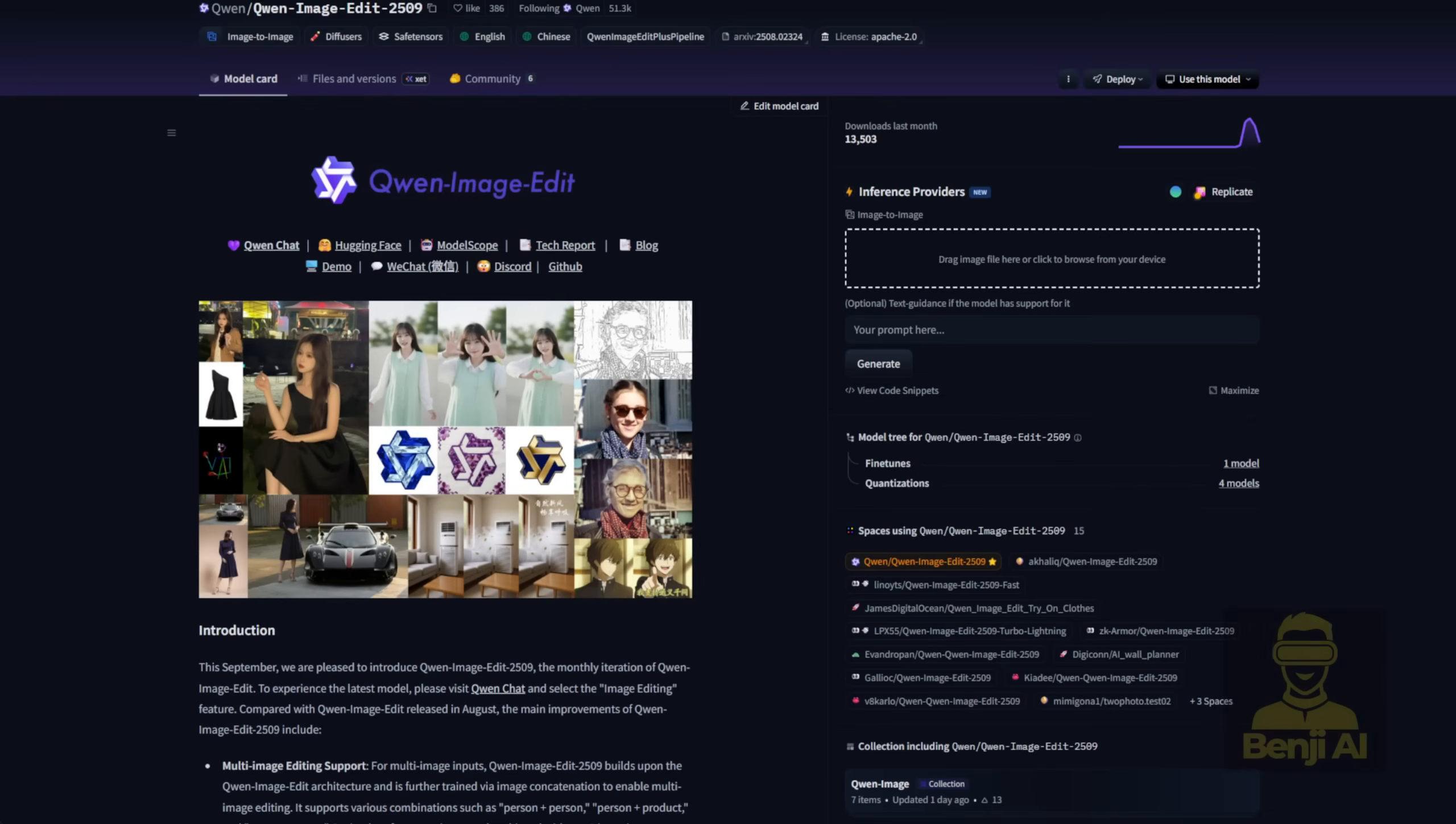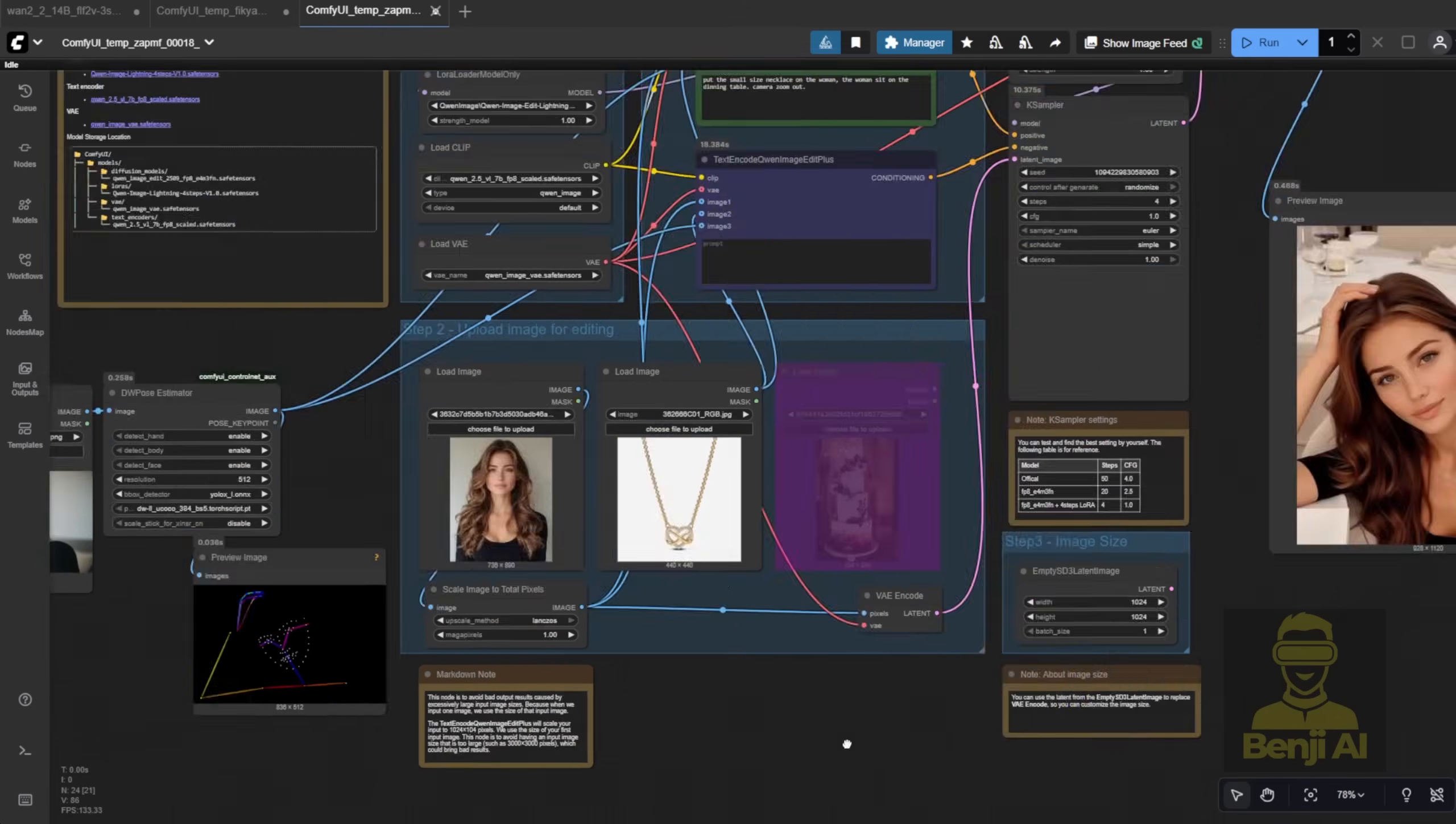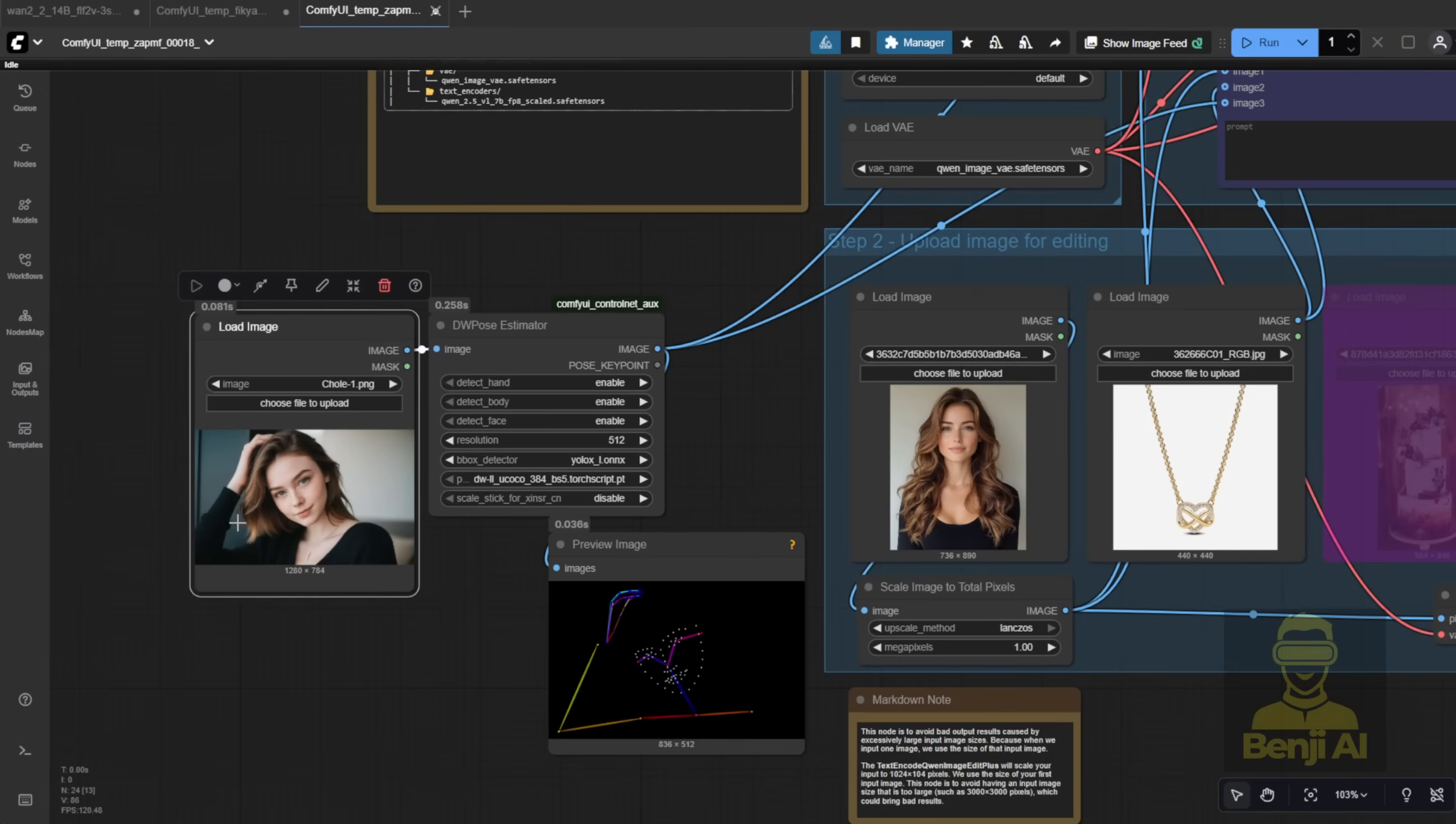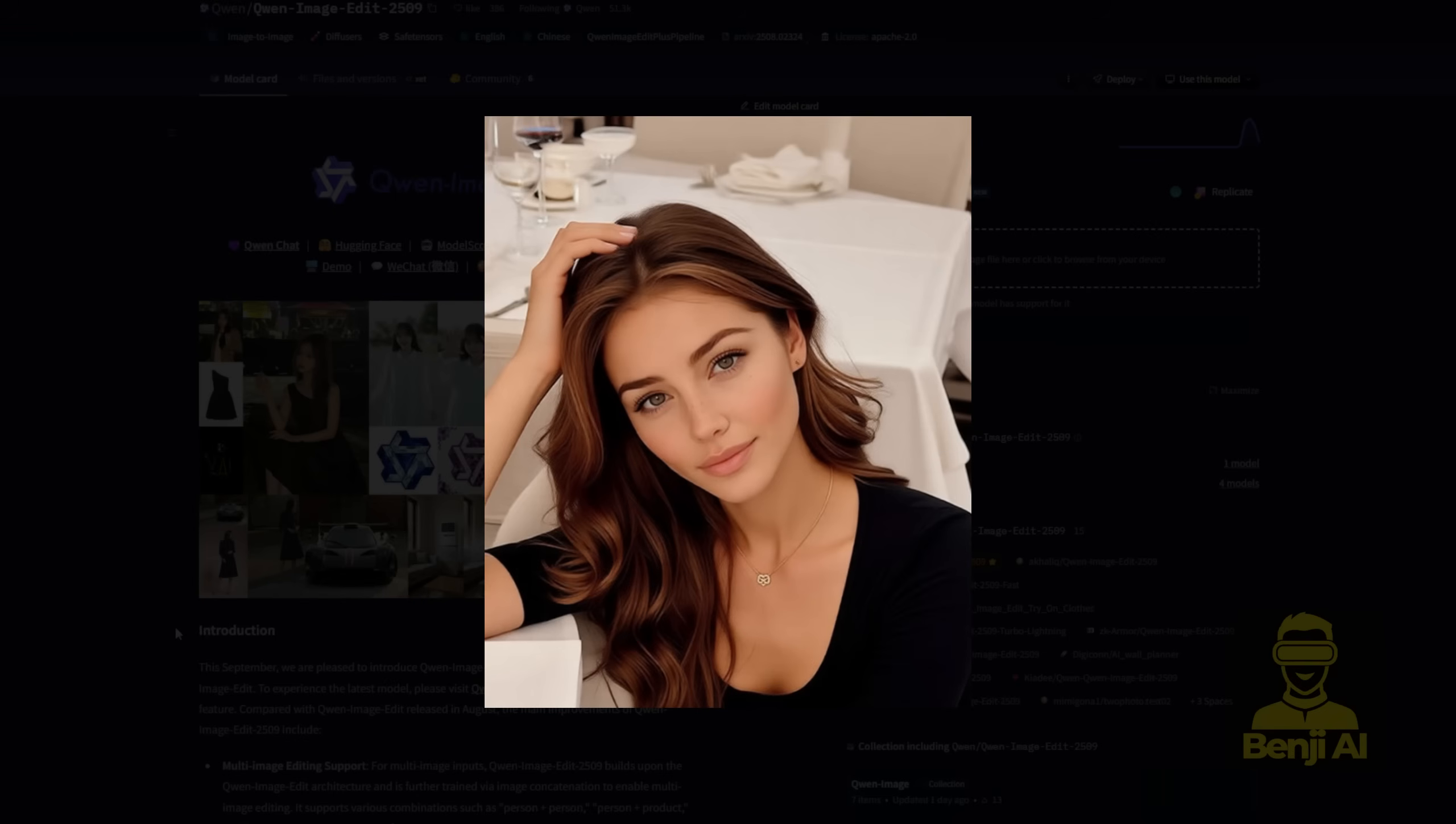Hello everyone. We're going to check out the new versions of Quen Image Edit. This is the image editing AI model we've talked about in previous videos. Quen created these AI models especially for macro editing and they're really good at it. This latest version is called Quen Image Edit 2509. It's been improved for better coherence and it now supports control net pose.